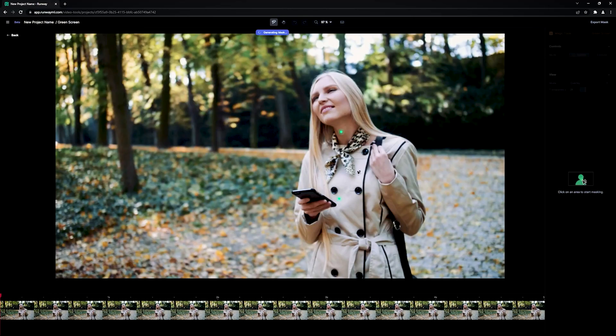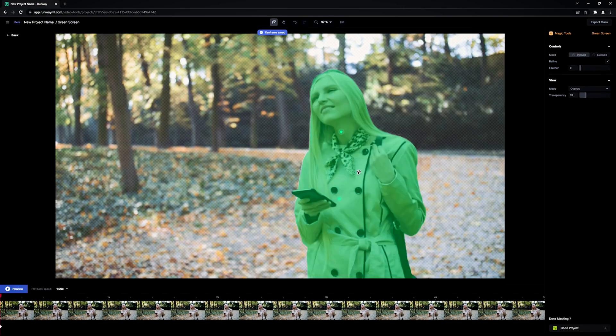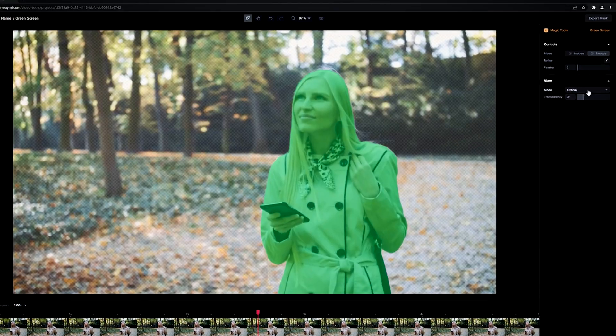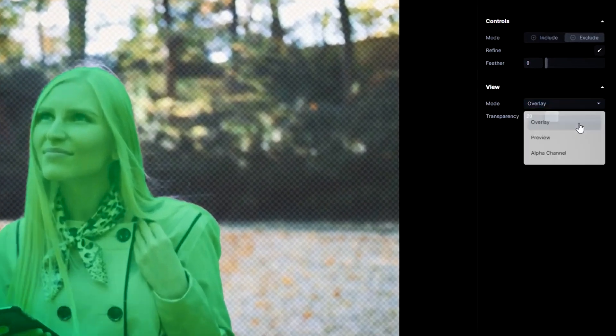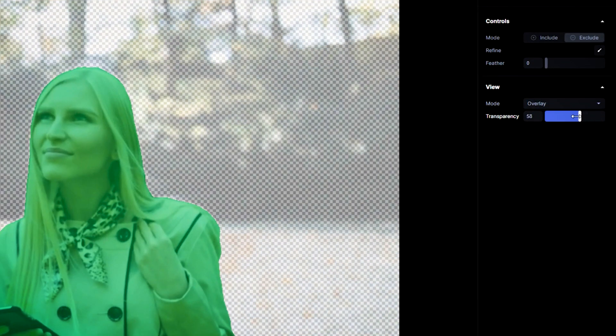Enter RunwayML. This is the newest addition to our post-production arsenal and makes rotoscoping as simple as one freaking click. These guys call it green screen AI, and the best part is you don't even need a powerful computer to run it. This is a totally cloud-based, AI-powered editor that uses machine learning to automatically detect, cut out, and track the subject you want.